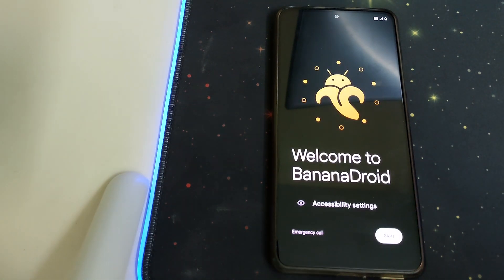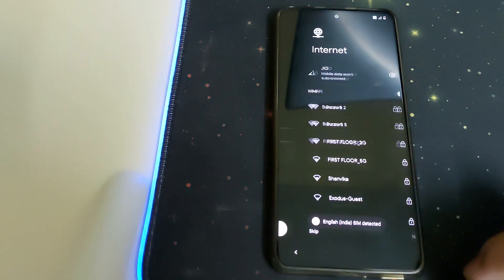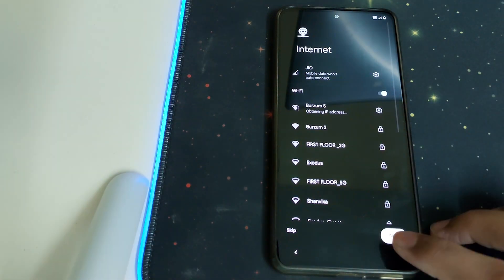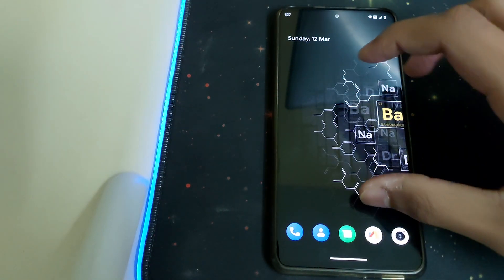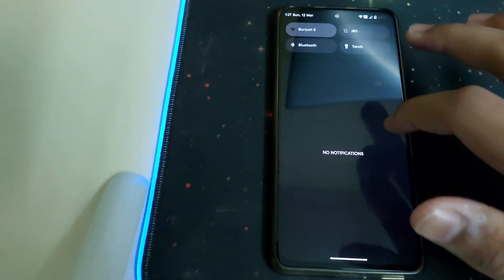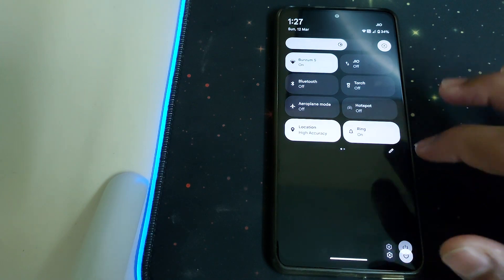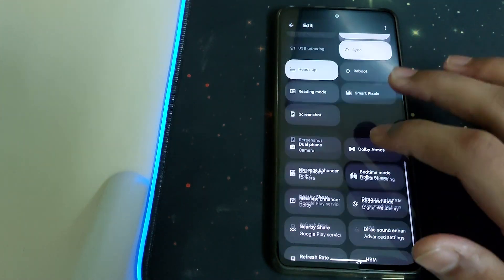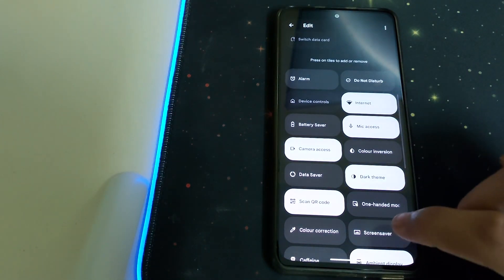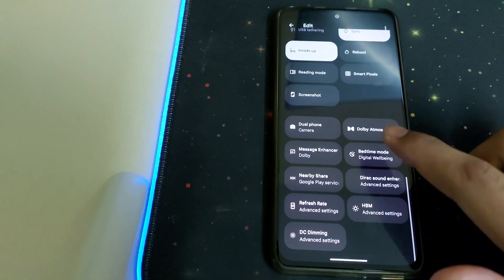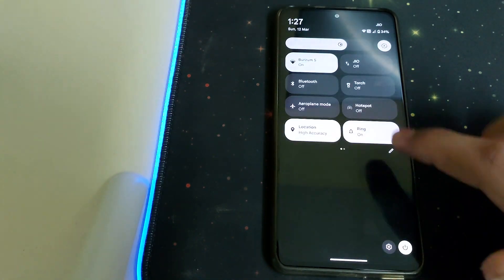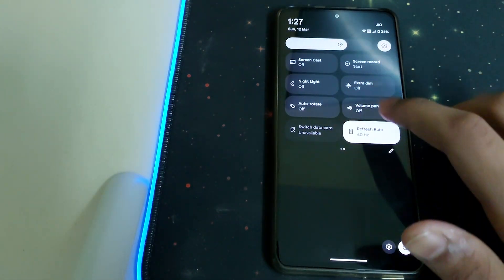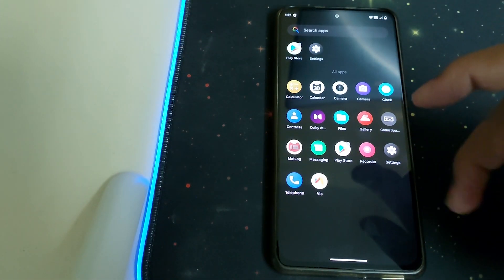The ROM is booted, so let's do the initial setup. We have cool wallpapers. First, let's set it to 120Hz. The ROM is pretty smooth.